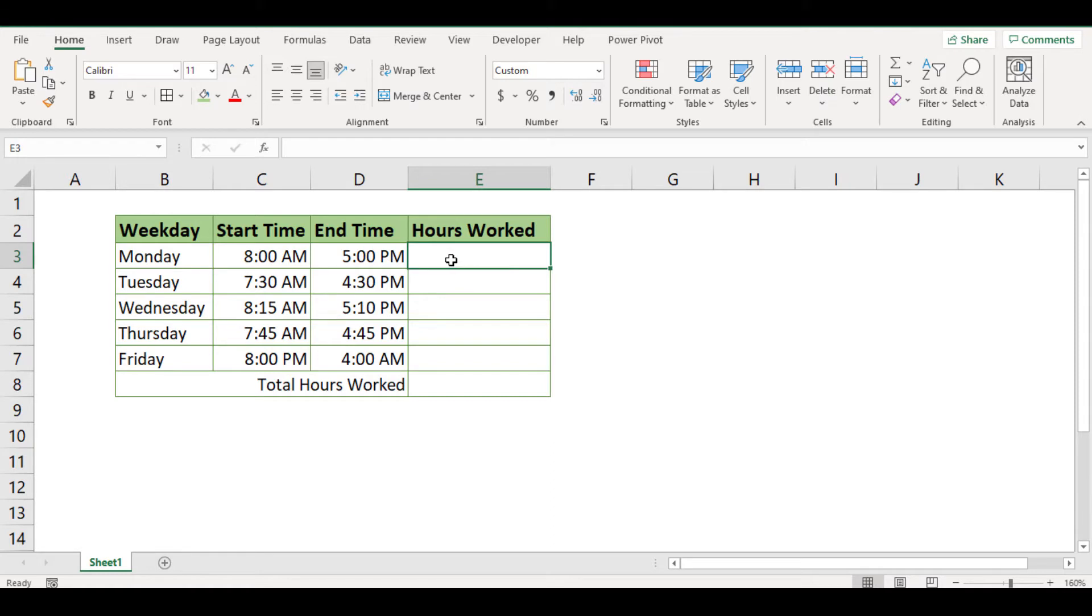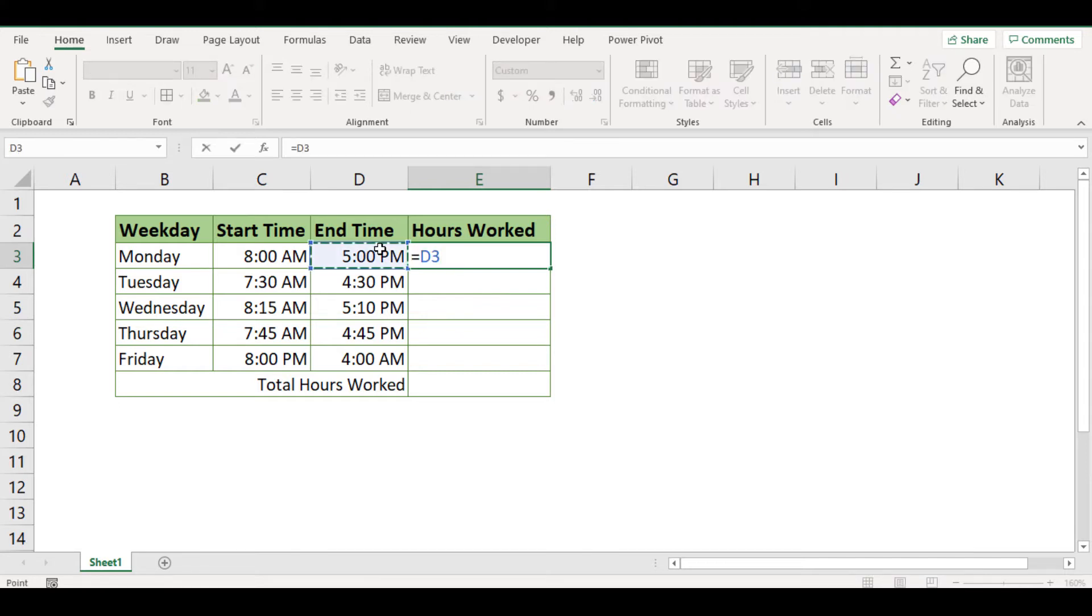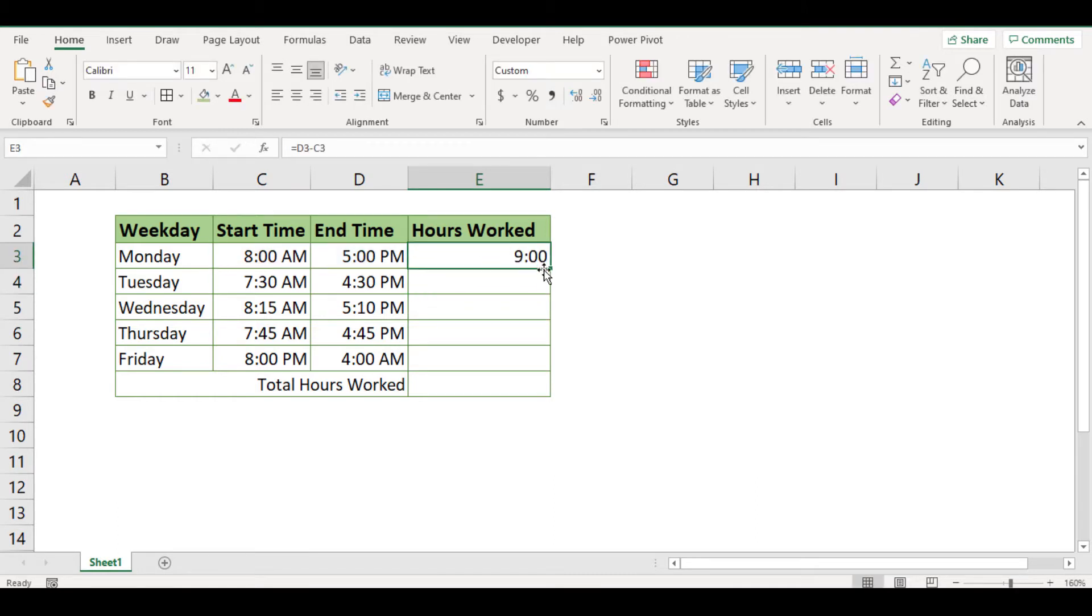In general, we know how to calculate hours worked if the start work and end work times are within the same day. We also know how to calculate working time for each day, from Monday to Friday.